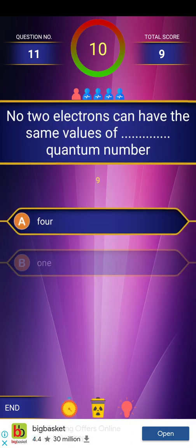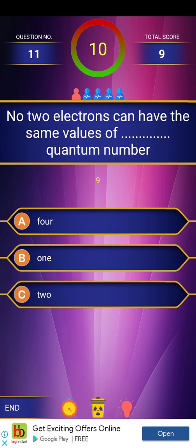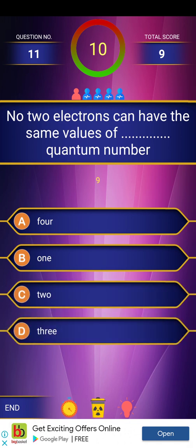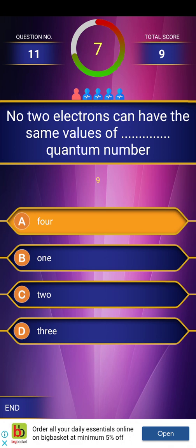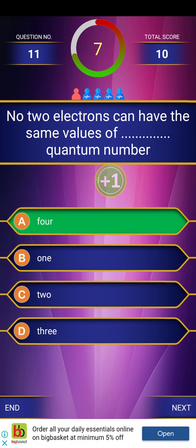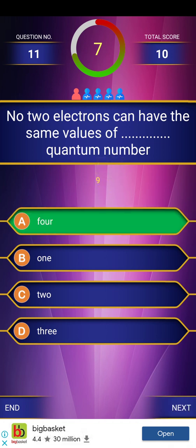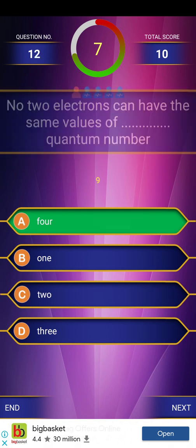New question: No two electrons can have the same values of all four quantum numbers. We have already discussed this — it relates to four quantum numbers. This principle is the Pauli Exclusion Principle.